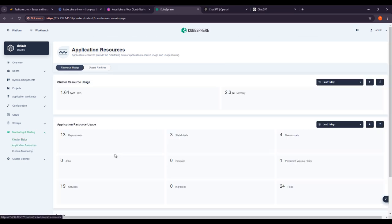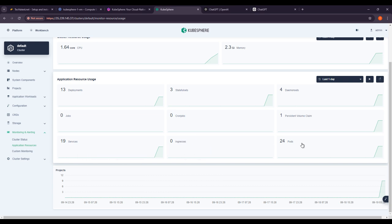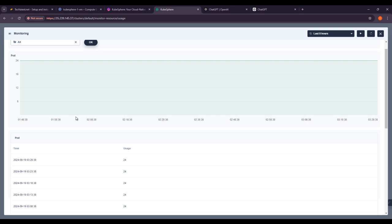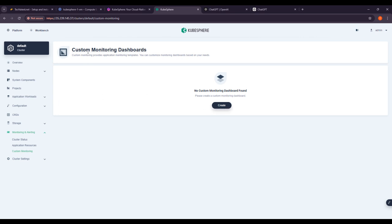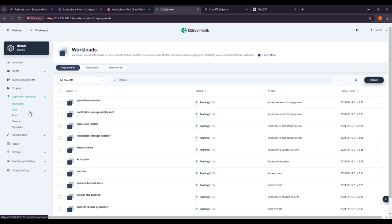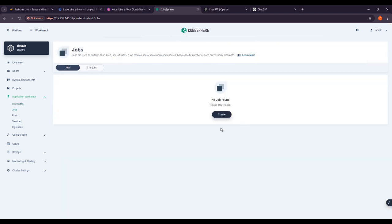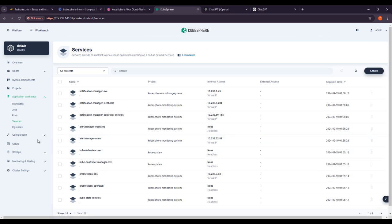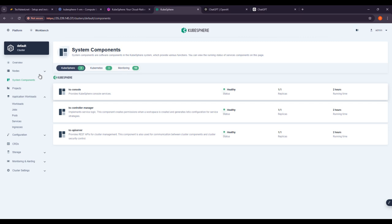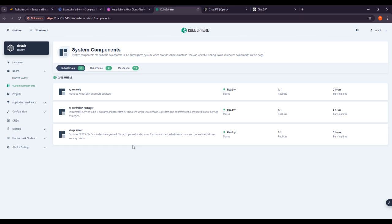Application Resources shows services, ingress, and ports. Under Custom Monitoring, you can create custom monitoring dashboards. Application Workloads shows workloads — all running. Jobs section currently has no jobs. Pods shows many pods running. Services and Ingress are also visible. System Components shows the cluster node system components, covering the overall Kubernetes cluster administration.